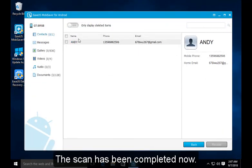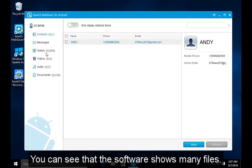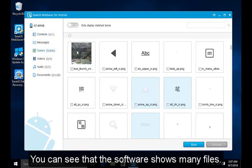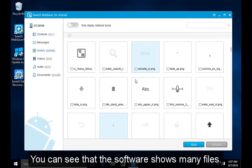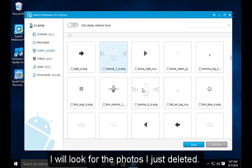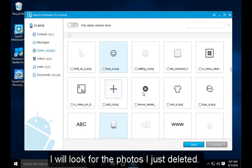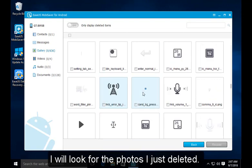The scan has been completed now. You can see that the software shows many files. I will look for the photos I just deleted.